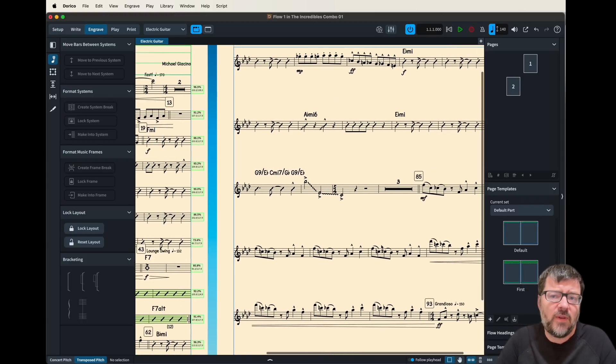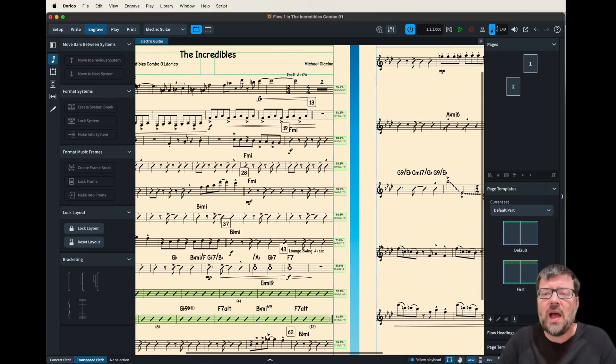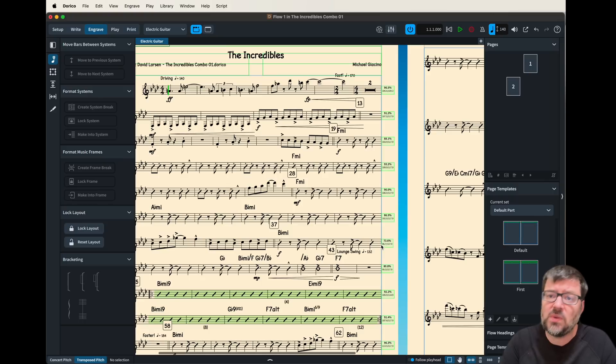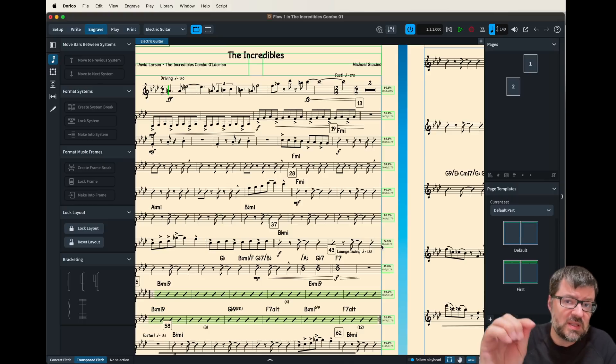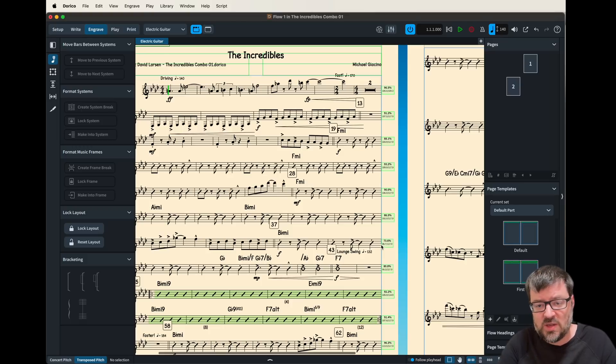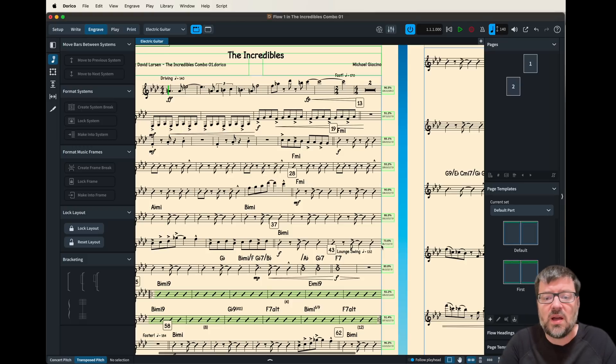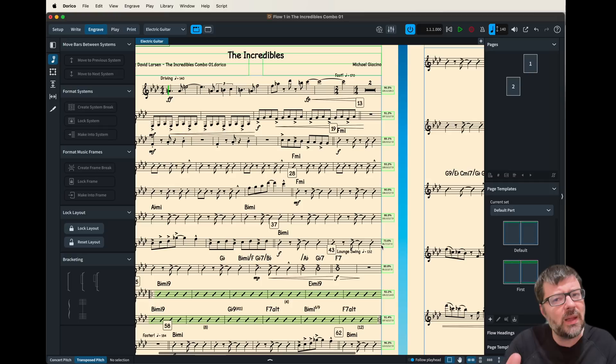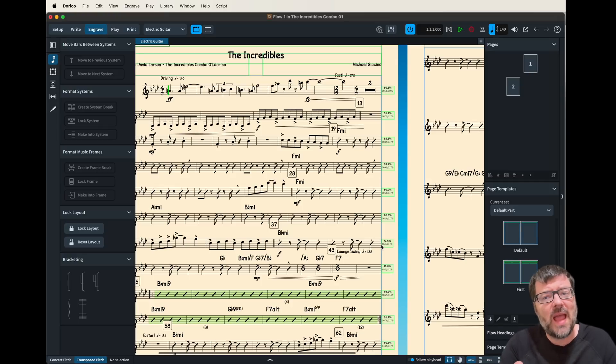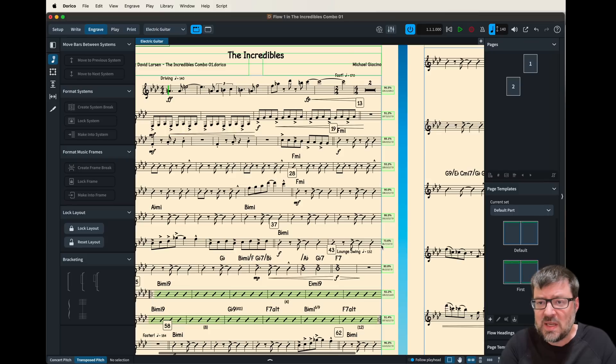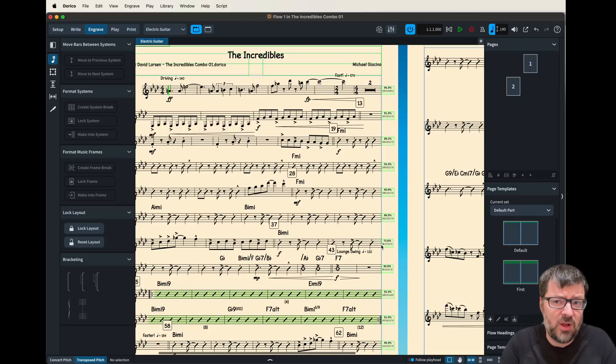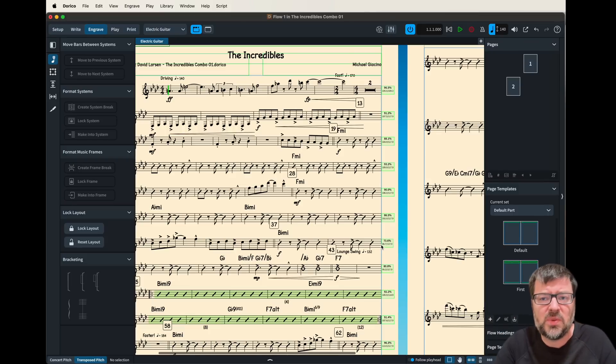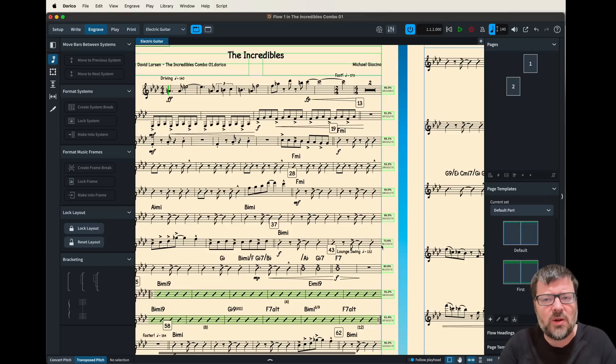So what I find is I need to find a happy medium between the actual distance between the staves and this auto justification feature. And so what I do in this auto justification feature is I typically keep it relatively high say 80 plus percent because I always figure at around 60% which is Dorico's default that's going to leave a pretty big chunk between each line which kind of looks weird.